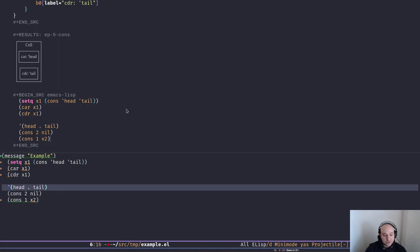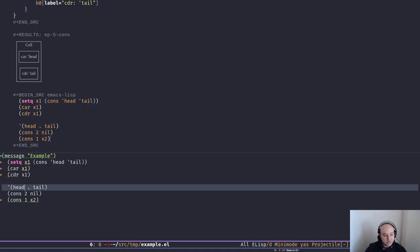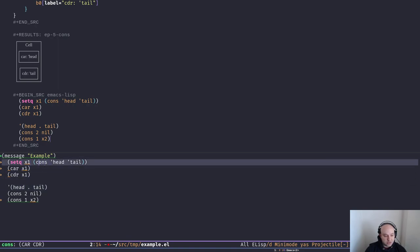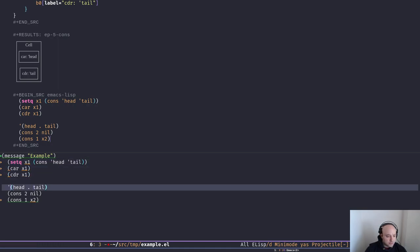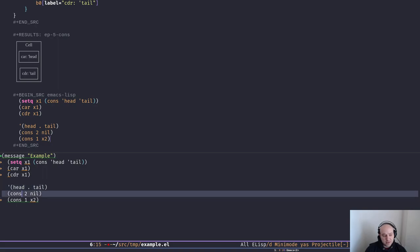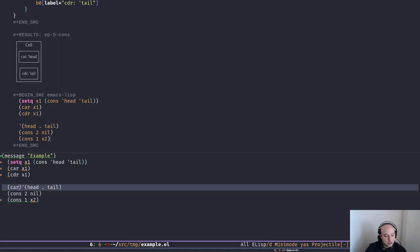Another way to create a cons cell is the dotted notation. We have to quote this — if we remove the quote, Elisp tries to find a function called head and call it. Notice the dot in the dotted notation for cons cells. Writing this notation is exactly equivalent to using the cons function. Since we've already quoted the list, we don't have to quote the symbols as well — symbol head is the first element and symbol tail is the second.